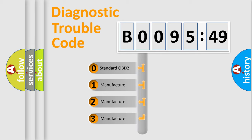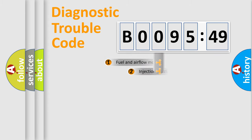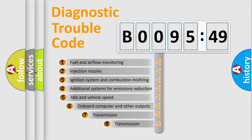If the second character is expressed as zero, it is a standardized error. In the case of numbers 1, 2, 3, it is a manufacturer-specific expression of the car-specific error.